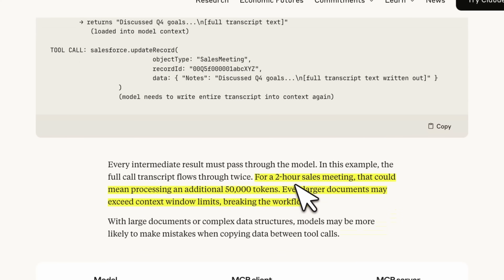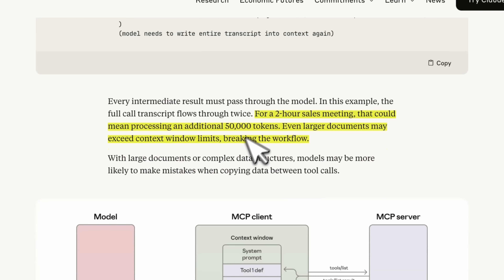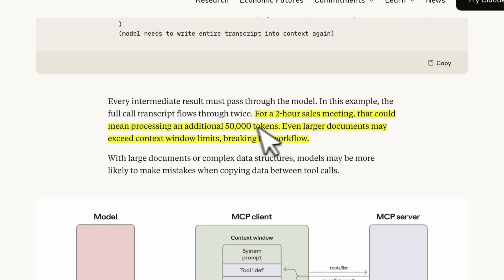As an example, they note that if you have a two-hour sales meeting, you are looking at about 50,000 additional tokens just by reading that transcript that is going to be returned by a tool — and you probably don't need that at all.